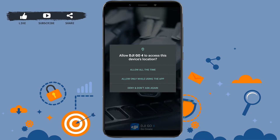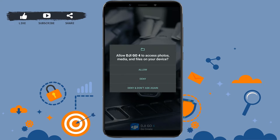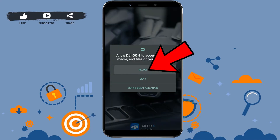Allow all the necessary permissions. Here, allow DJI Go to access this device's location — tap on 'Allow only while using the app'. Again, for access to photos, media, and files, tap and allow.